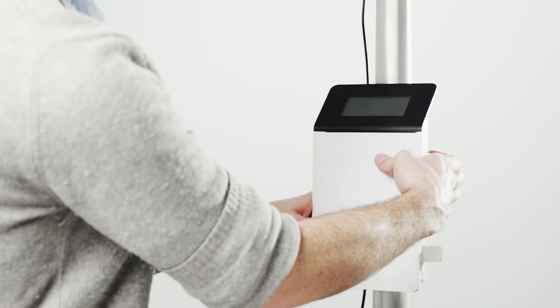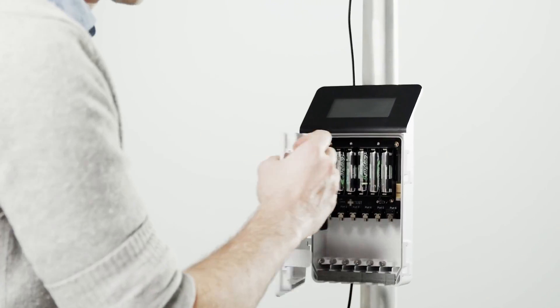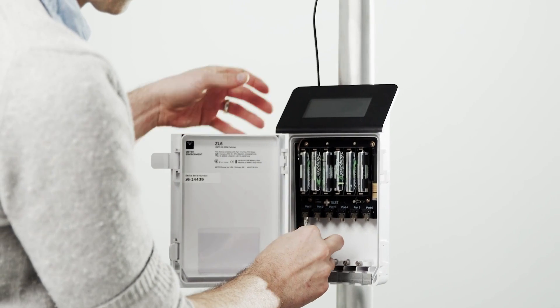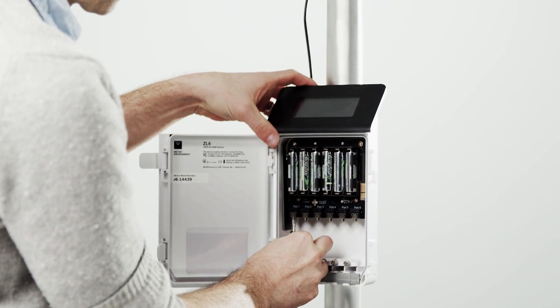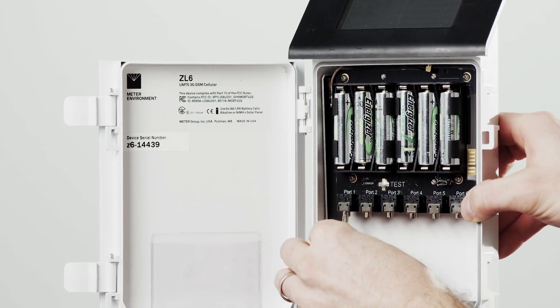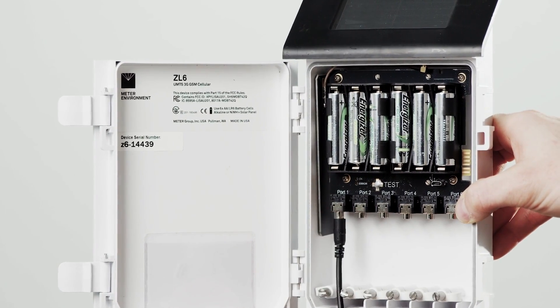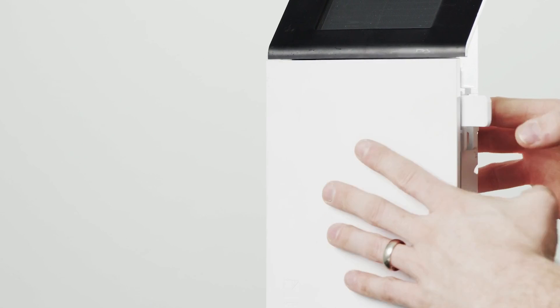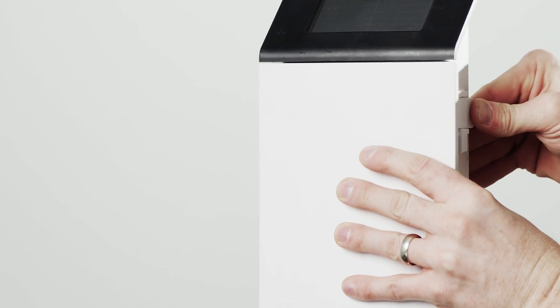The plug-and-play design only requires connecting the single stereo cable to your data logger. If you're using the ZL6 data logger, your data will start sending to Zentra Cloud for easy retrieval and analysis.